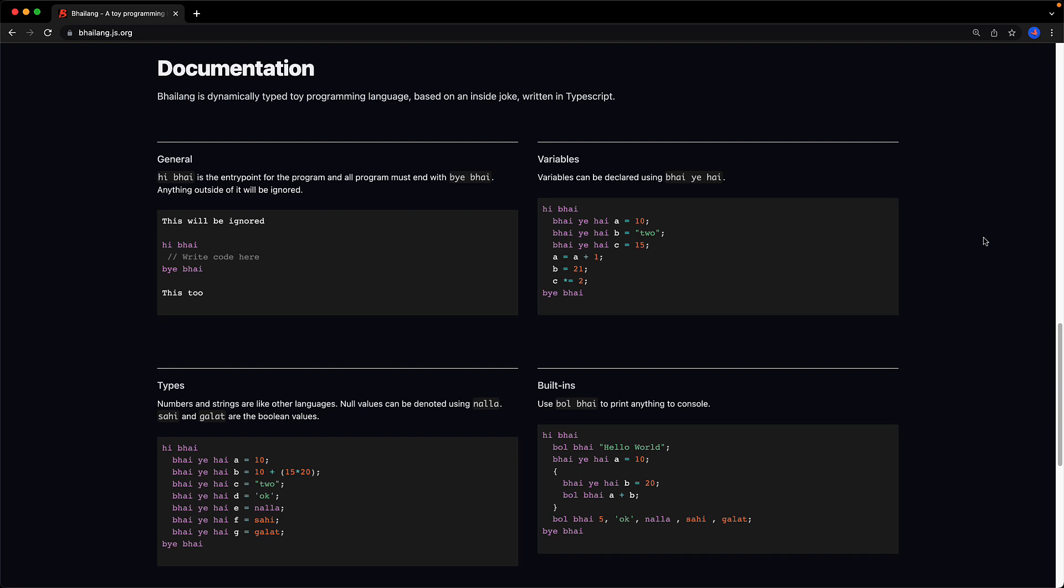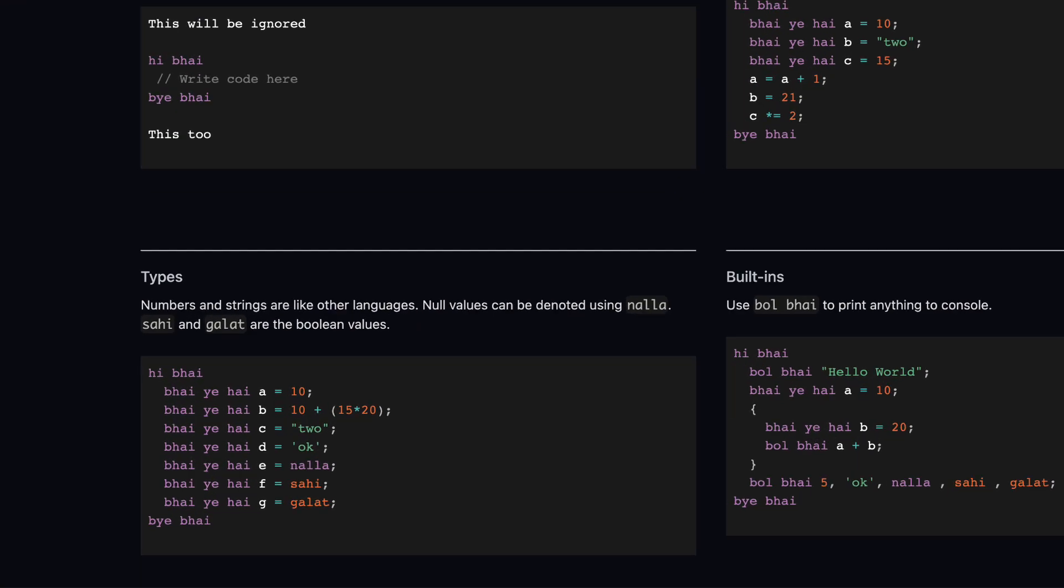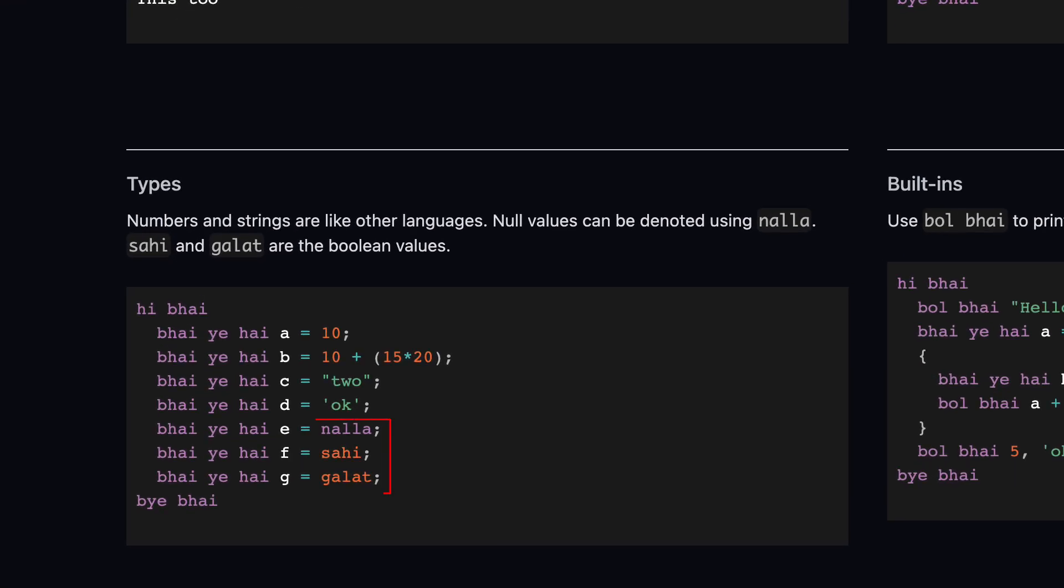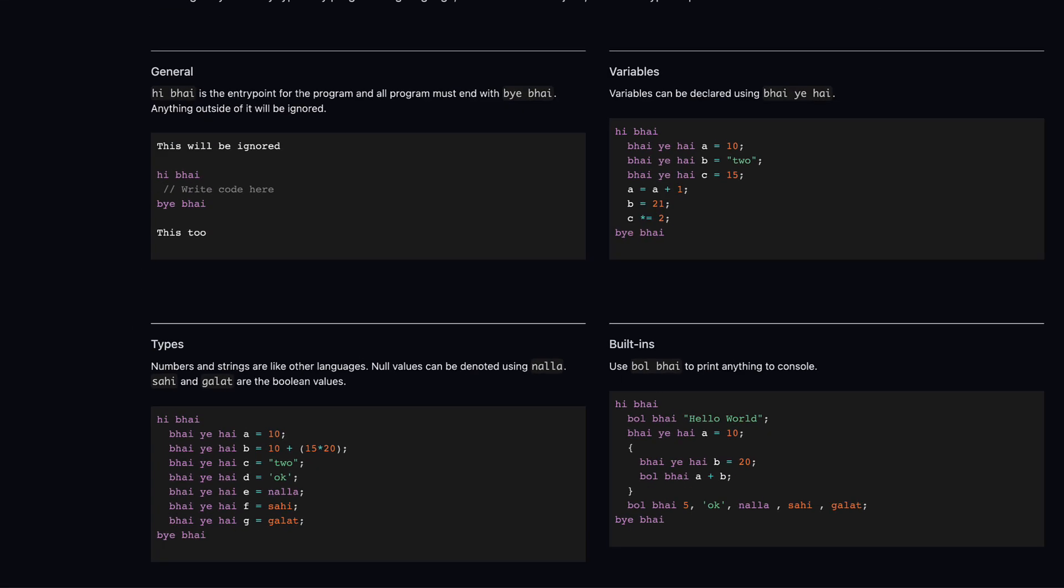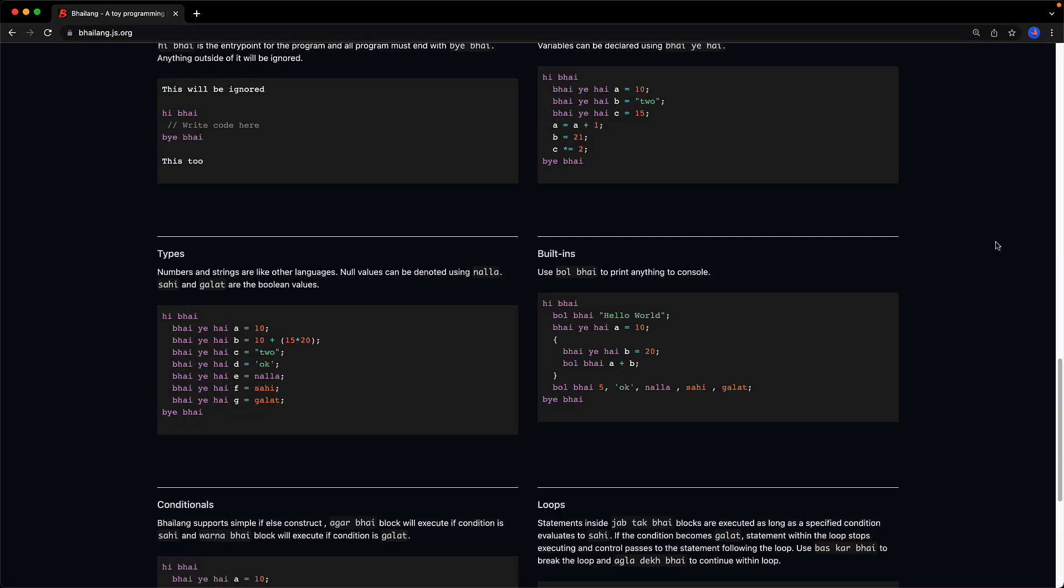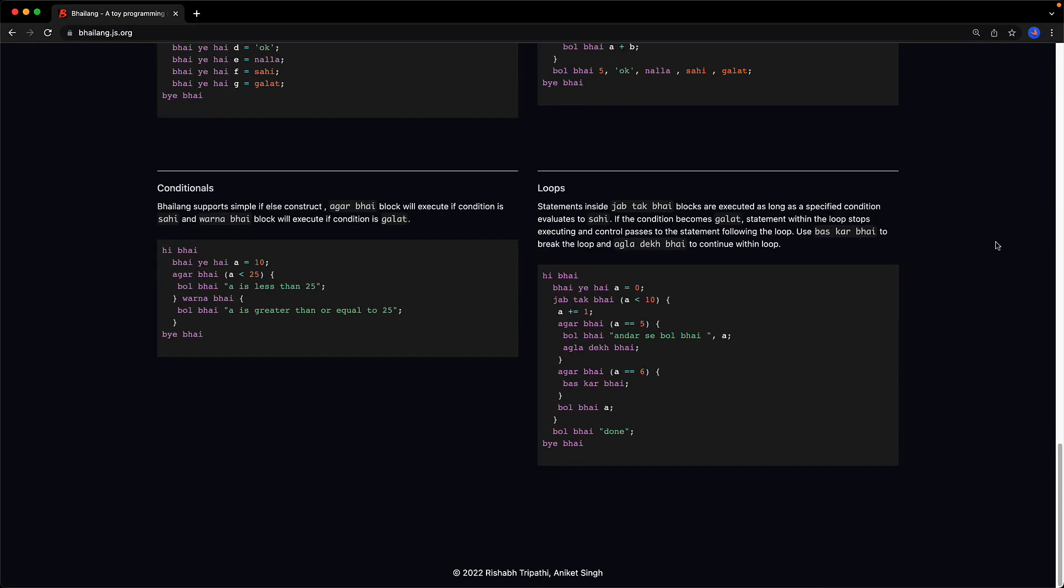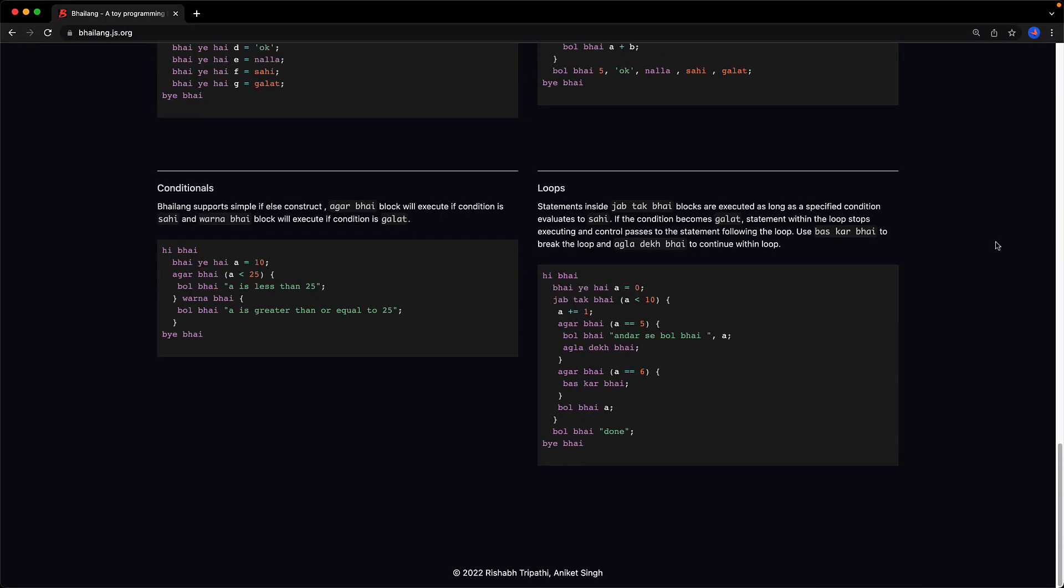Really the only new piece of information within this section are a few more data types one of which is nulla which is a local term for useless which is what they are using for null. Sahi which means correct which they are using for the boolean true and galat which means wrong which is what they are using for the boolean value false. And if we scroll down just a bit more we reach the end of the entire documentation.